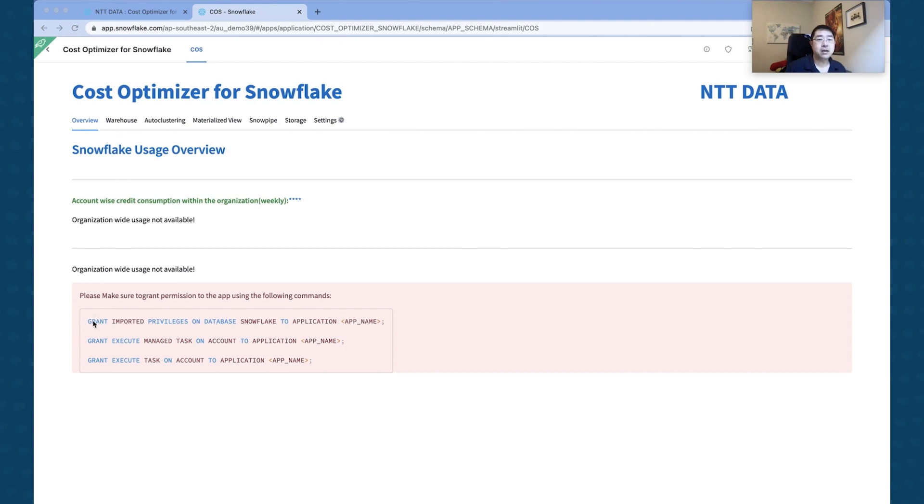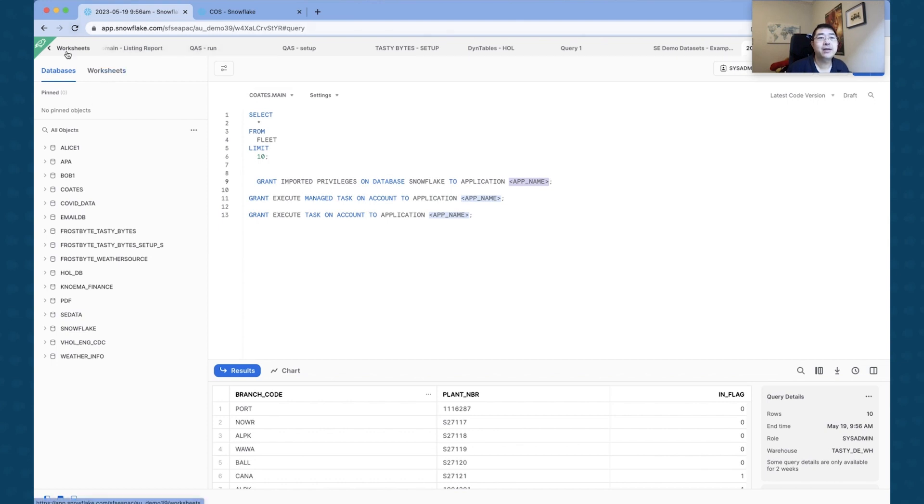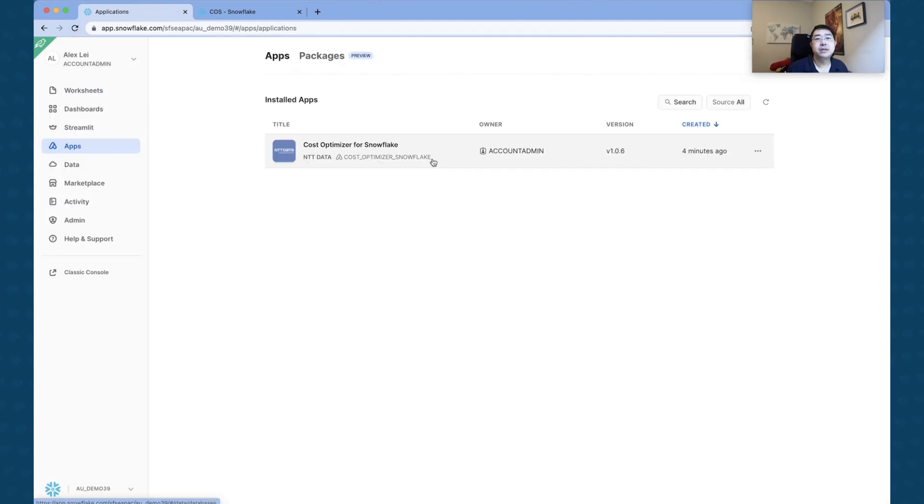All right, so the application is up and running now, so we just need to do a couple of setups here. Looks like we just need a couple of grants. All right, here we go.